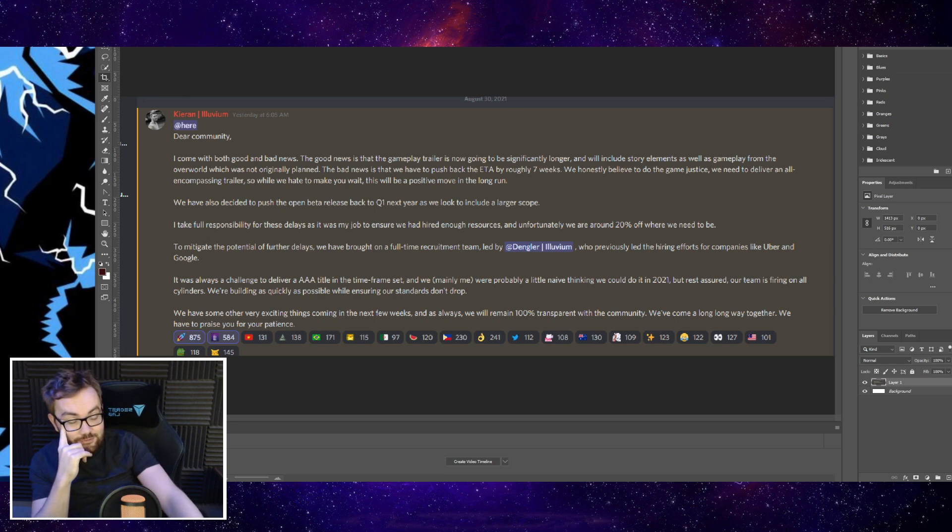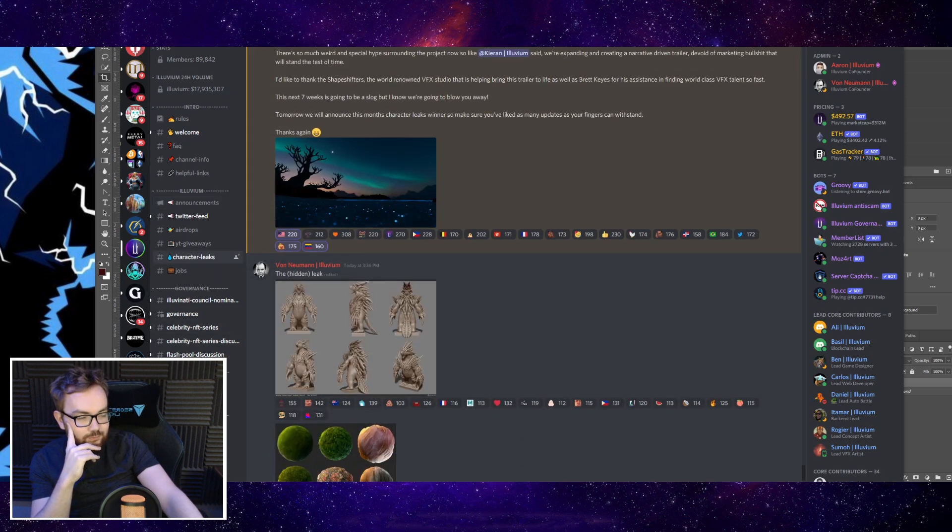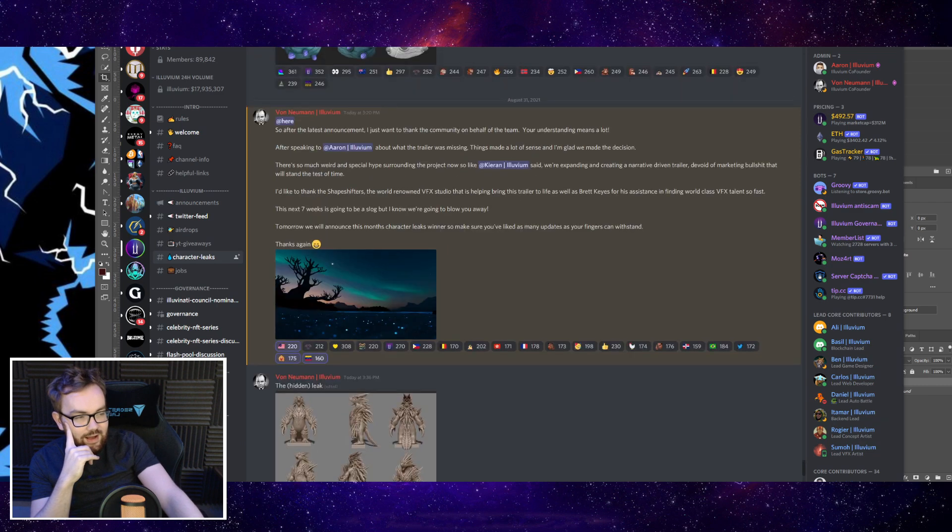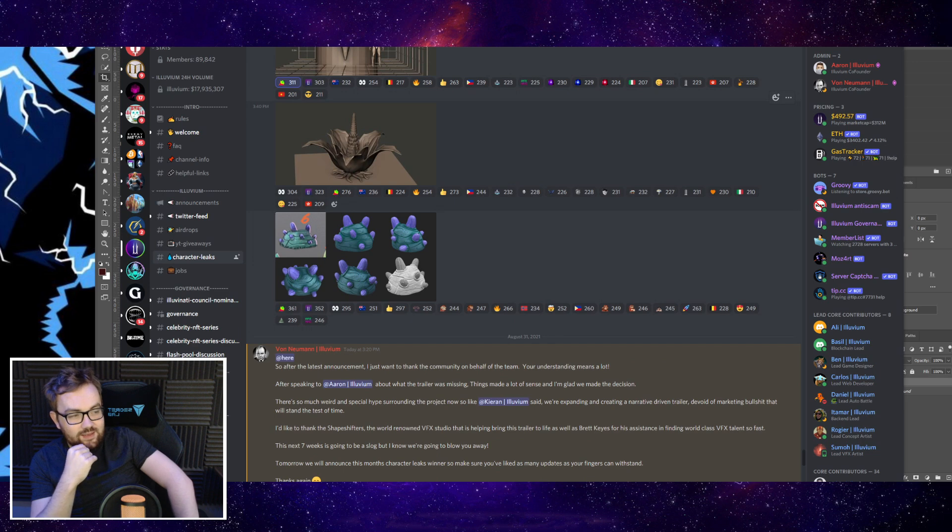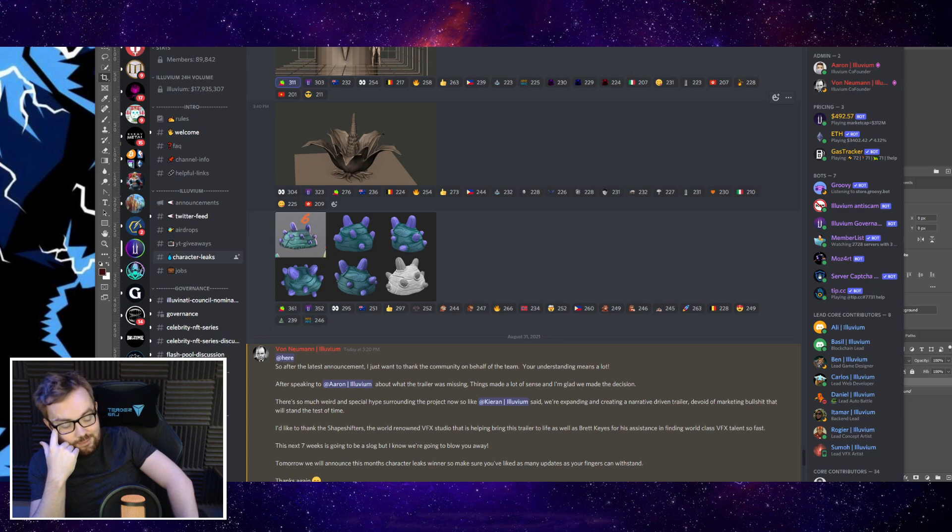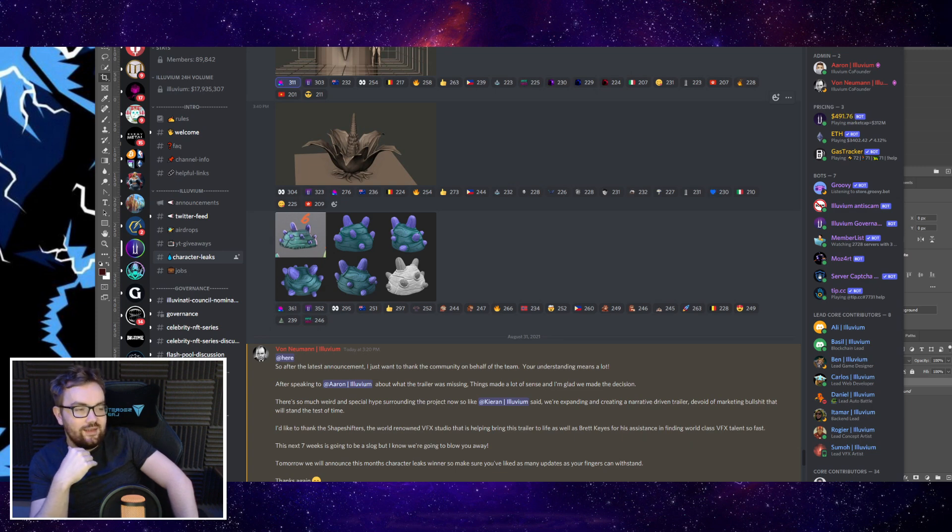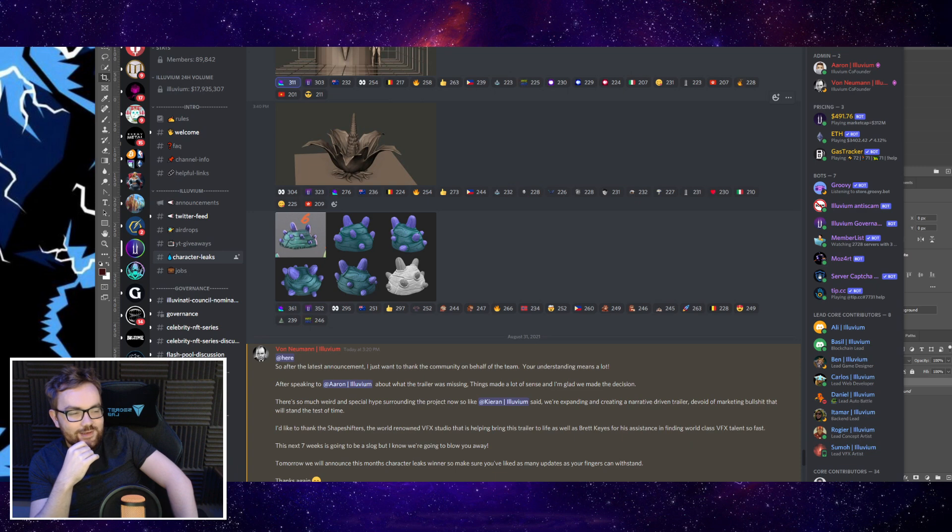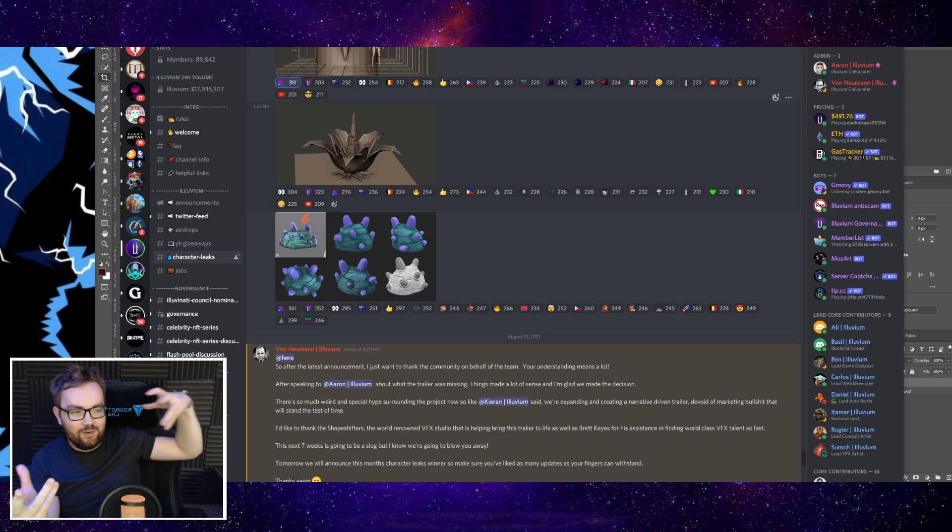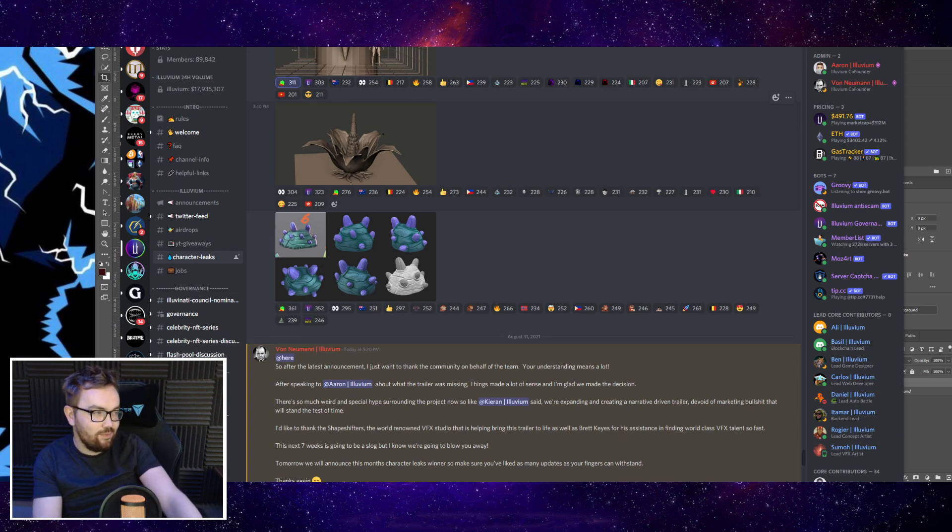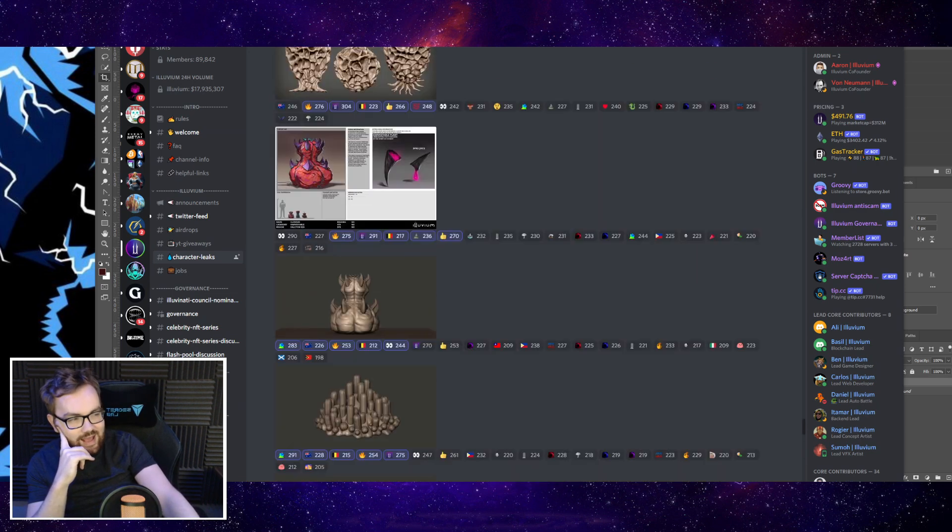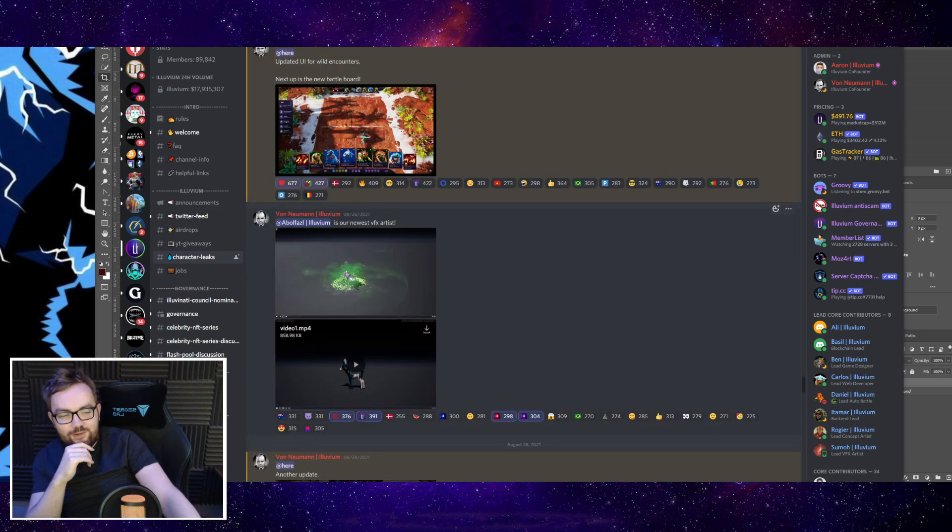If we look at the Discord, there are very regular development updates, especially from Von Neumann - lots of character leak stuff, animations, all sorts of cool stuff. The team's cracking on and this team is, at least from what I can see, pretty much working six, seven days a week. If you join the Illuvium Discord, pretty much every single day there is something in the character leaks. Many days there might be three to six things as well. They're very good at giving out a lot of different updates with the art and animations and everything they need to do to design this world, all the characters, bring it to life. It's a massive team, a massive project.